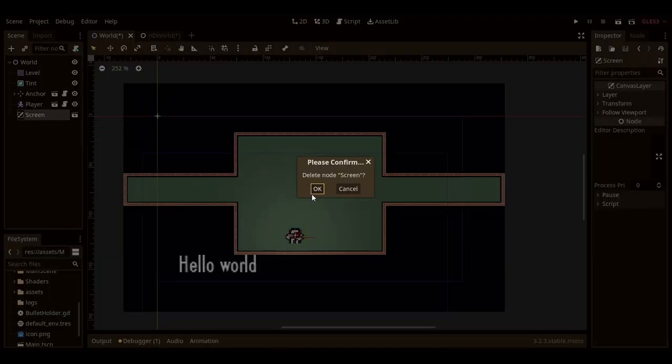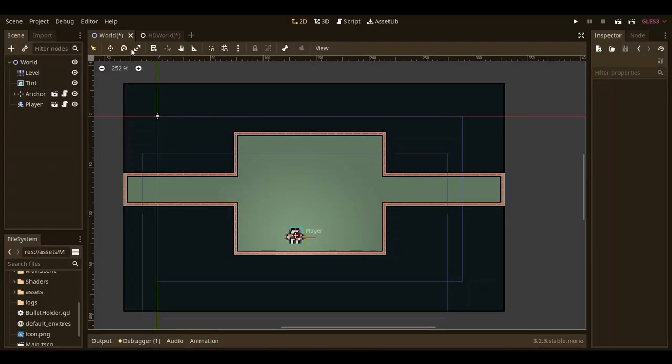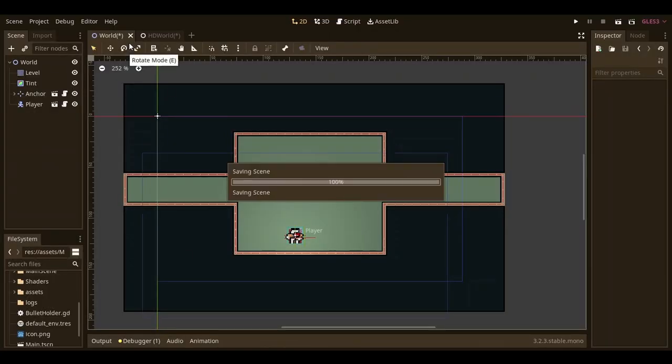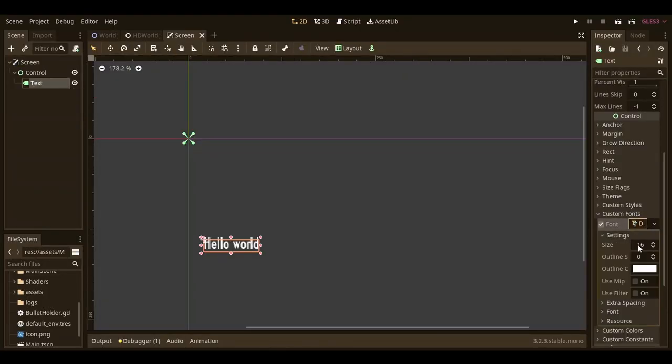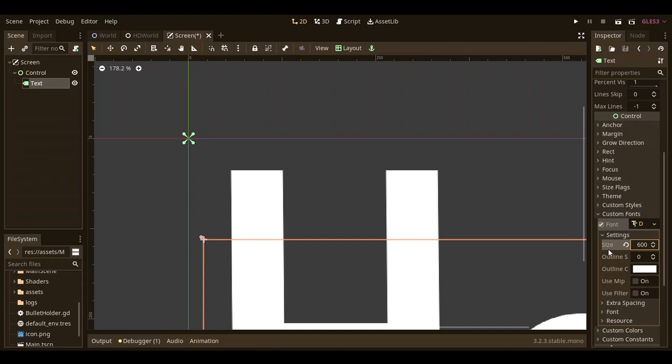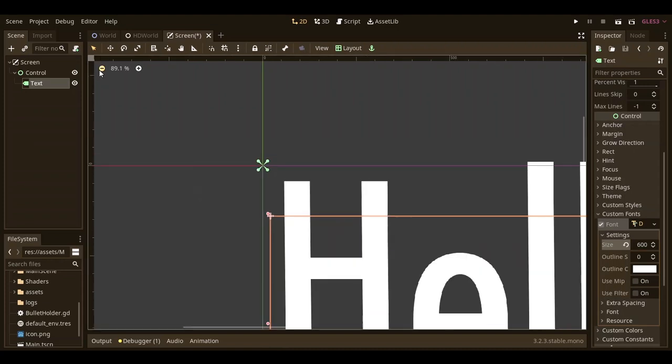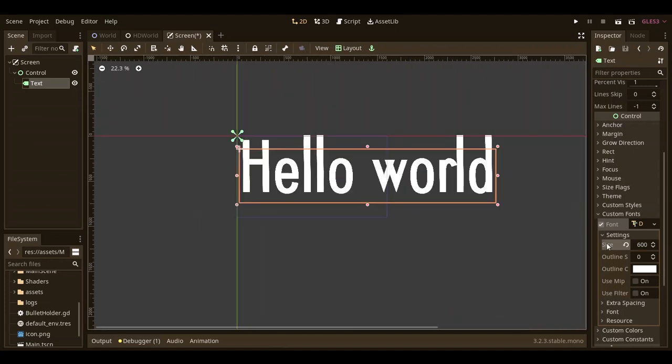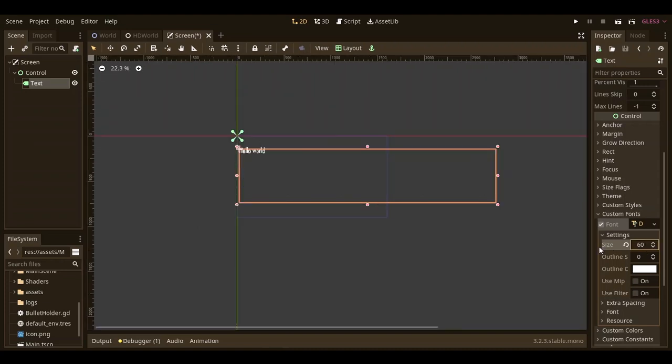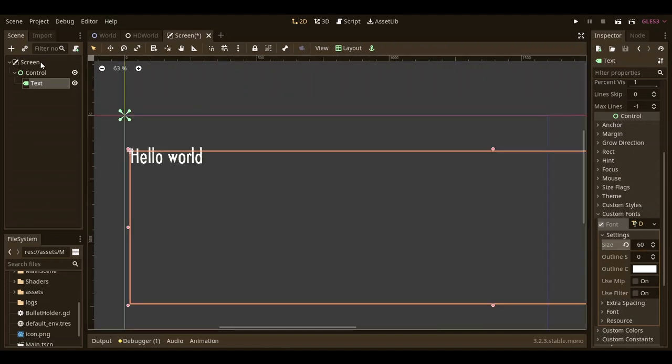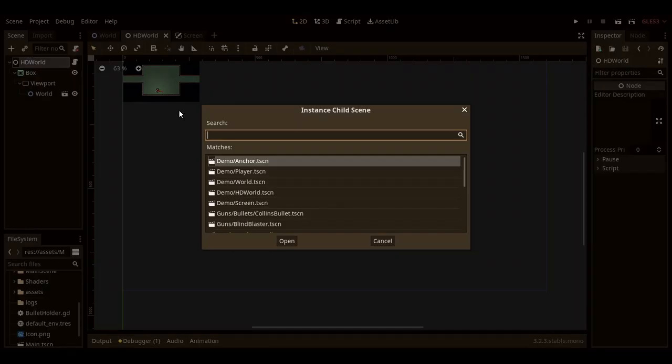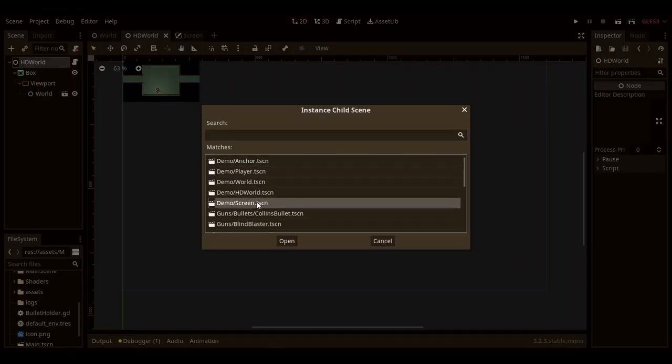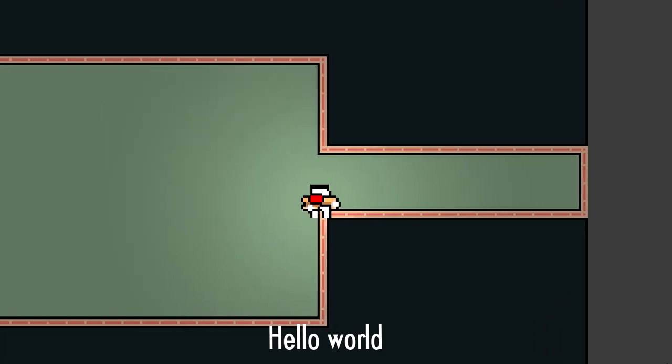Now head back to our main scene and delete the canvas layer with our text. Then head back to the scene we saved for the canvas layer. Then upscale the text to as clear as it can possibly be, but don't go too crazy. Just to the size that you want it to be. And you can move it around to where you want it to display on the screen. Now add it as a child of the HD world node, and now you can run the game.